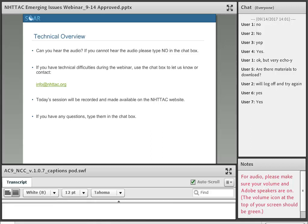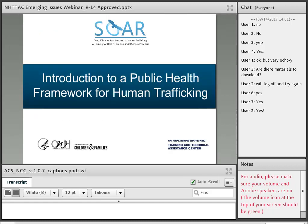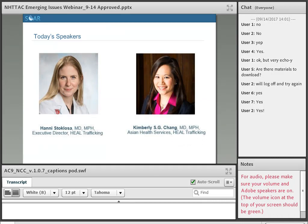We're going to go ahead and get started. If you can't hear me, go ahead and type no in the chat box, but I think we've worked out our issues with sound. Great, everyone can hear. Welcome to our webinar today. We're going to talk about an introduction to a public health framework for human trafficking. We're really excited to have all of you join us here. Today's speakers are Dr. Hany Sokolosa and Dr. Kimberly Chang.